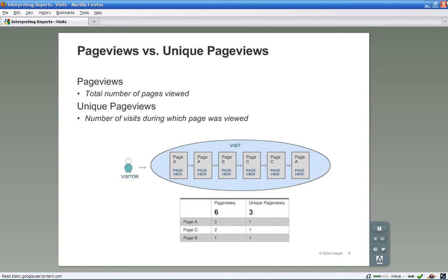A unique pageview represents the number of visits during which the page was viewed, whether one or more times. In other words, if a visitor views page A three times during one visit, Google Analytics will count this as three pageviews and one unique pageview.